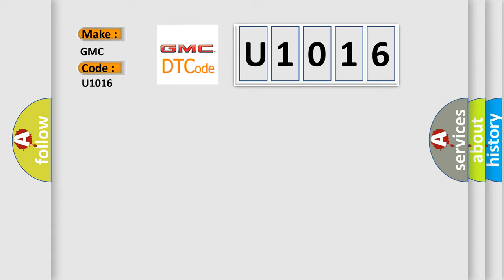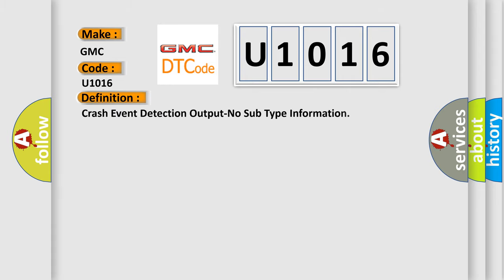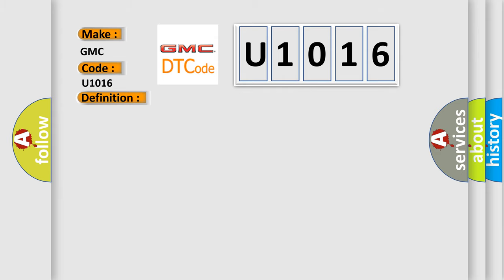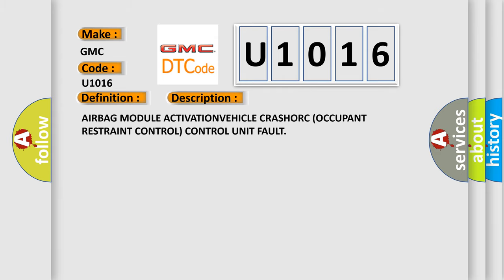The basic definition is Crash Event Detection Output No Subtype Information. And now this is a short description of this DTC code: Airbag Module Activation Vehicle Crash or Occupant Restraint Control Unit Fault.